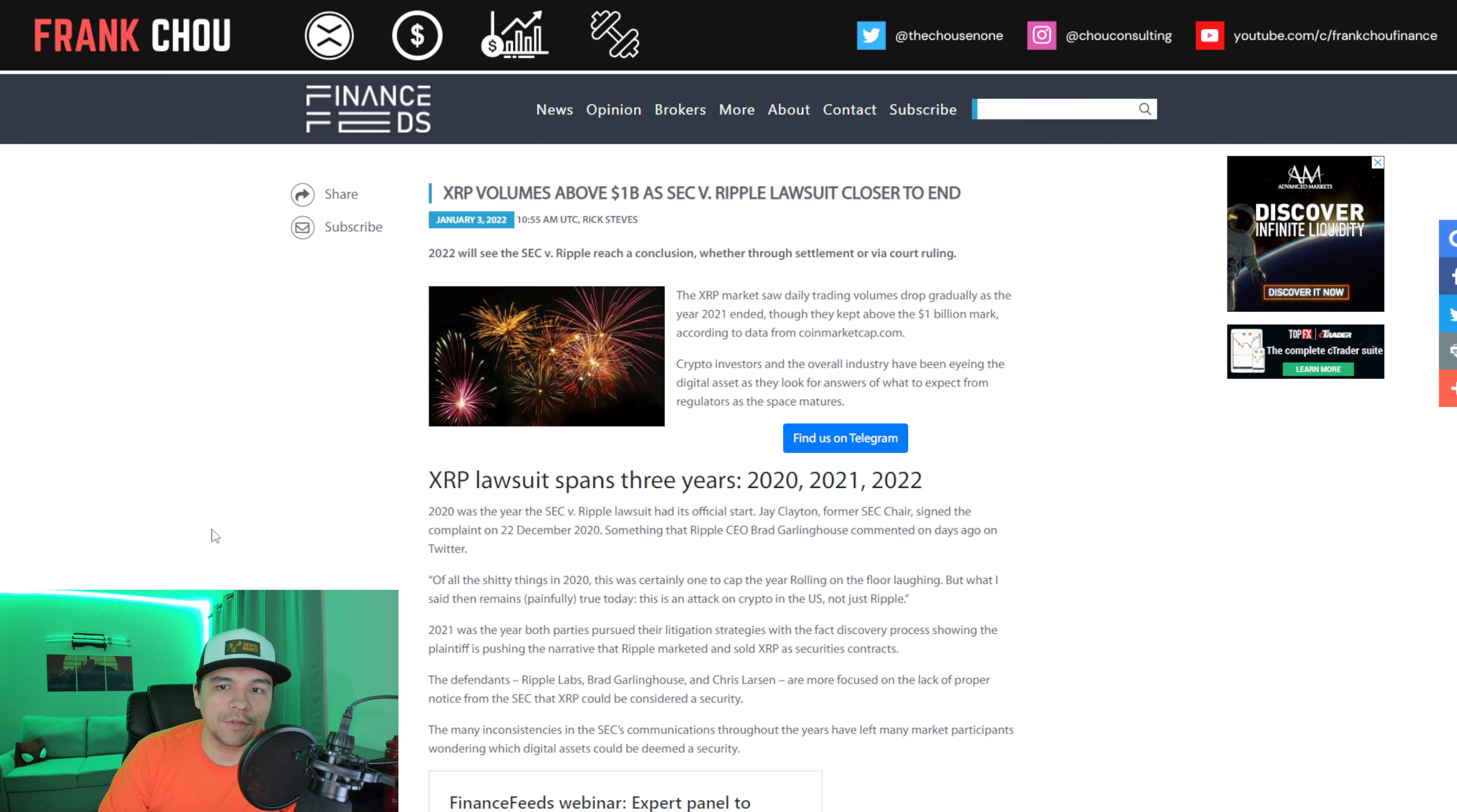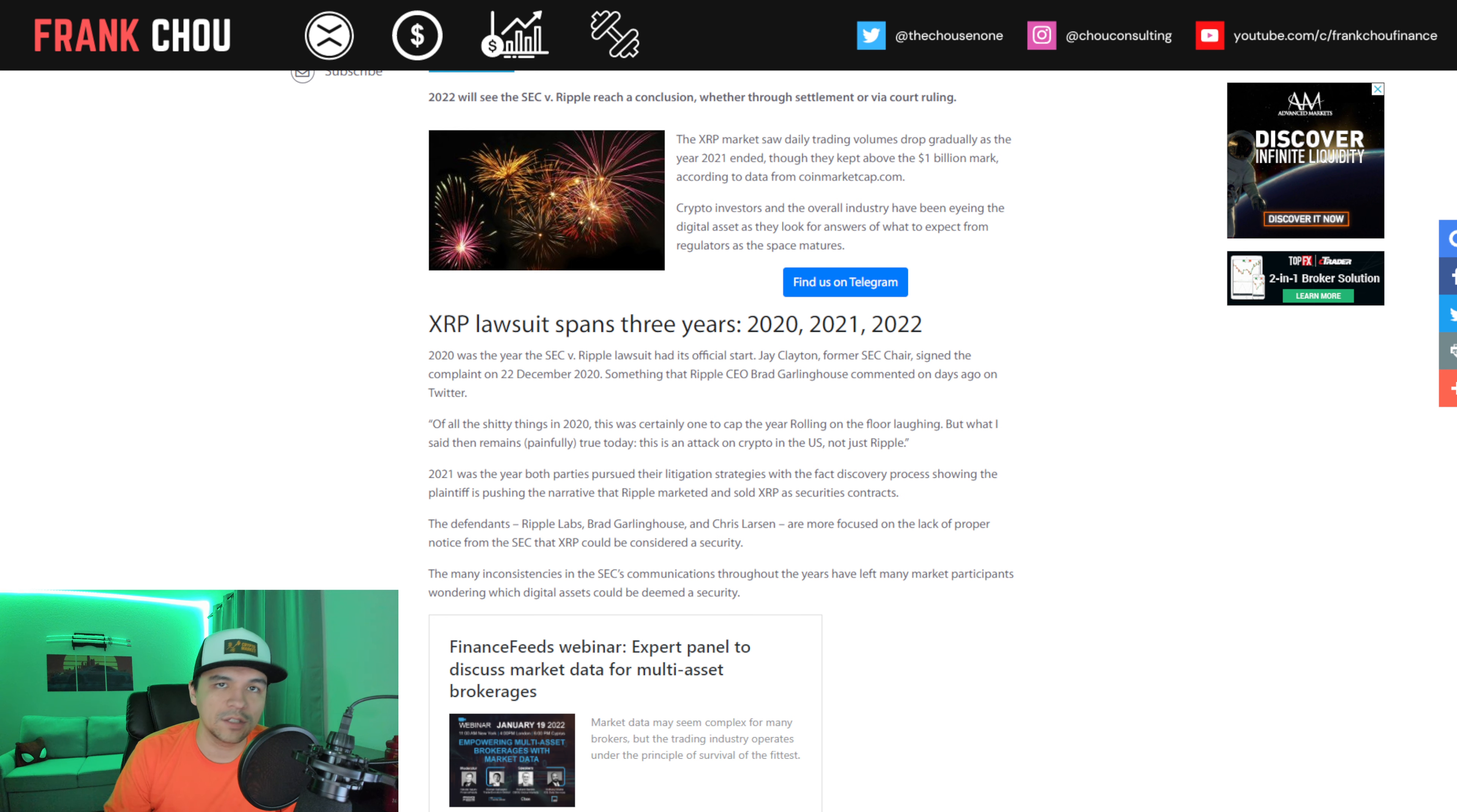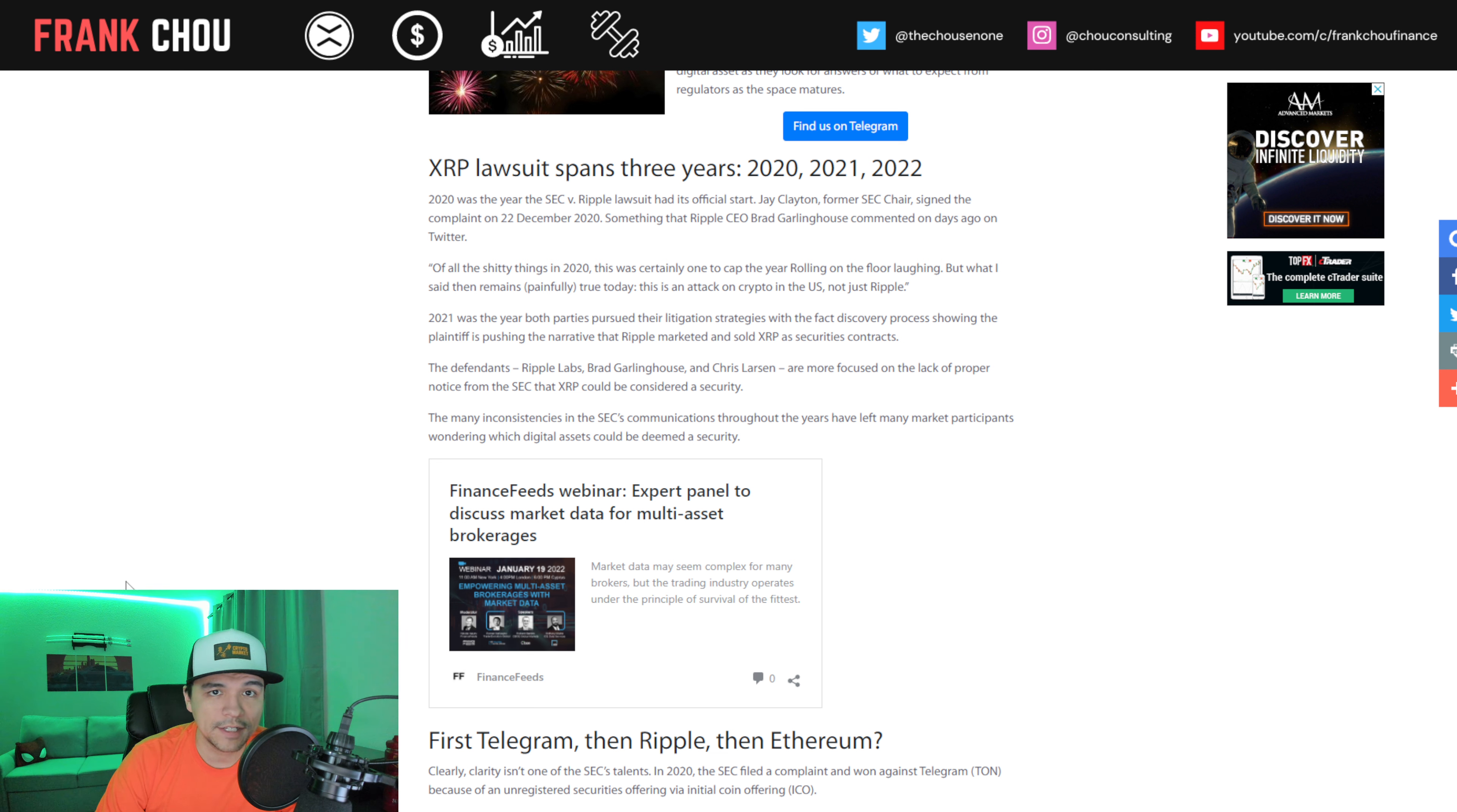Now, XRP volumes are above a billion dollars despite the SEC lawsuit, and it continues here into 2022. The XRP market saw daily trading volumes drop gradually through the end of the year, but they did stay above that billion dollar mark per CoinMarketCap. Obviously, investors in the crypto space and the industry as a whole have been eyeing what will happen here because it's going to have such a significant impact on how regulation plays out.